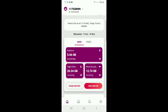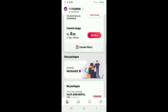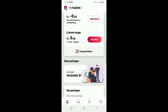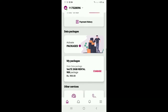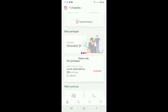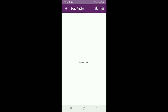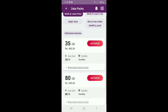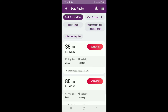When you have the app, you will need to check your balance of data, bills, and packages. You can add data packs, night time data, and other add-ons.